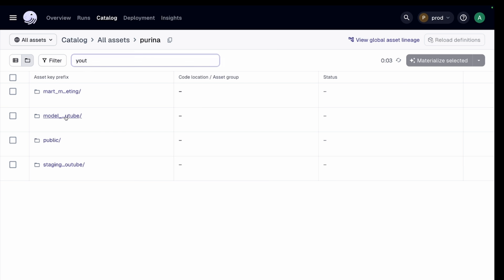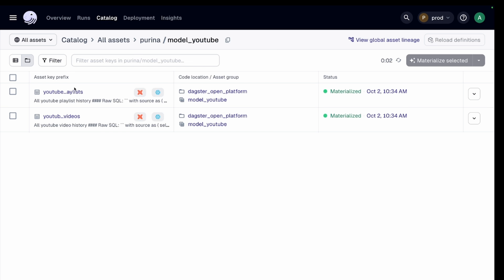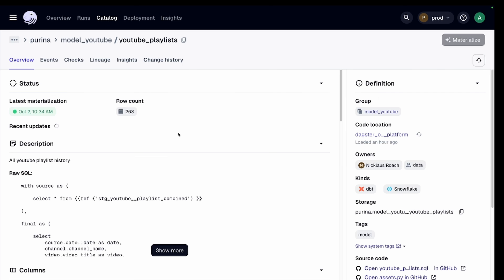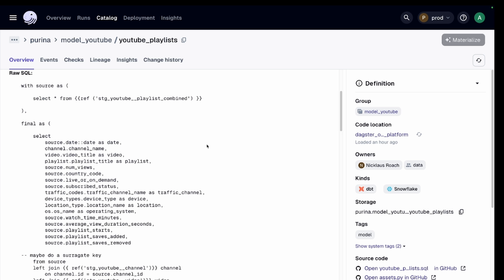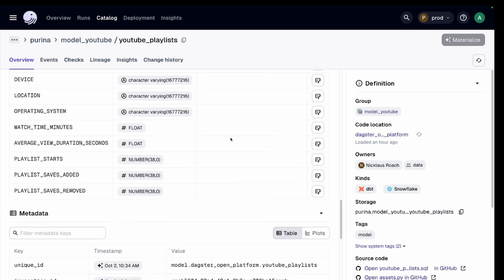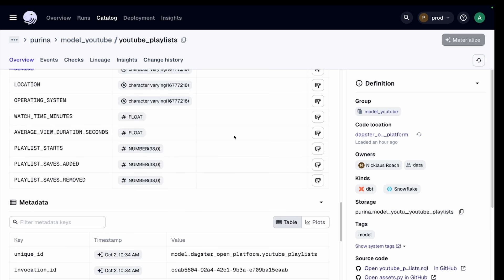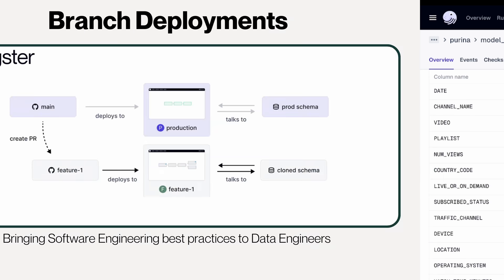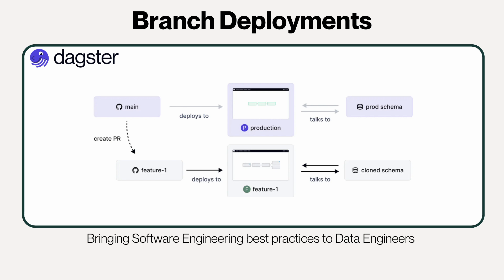The catalog makes it easy to index and discover your dbt models in an intuitive way. This is critical for organizations with thousands of dbt assets where it's challenging for new and non-technical stakeholders to make sense of your data model and how everything fits together. Branch deployments make it simple to test whether your dbt models are ready with production data before you merge your changes into the master Dagster branch.